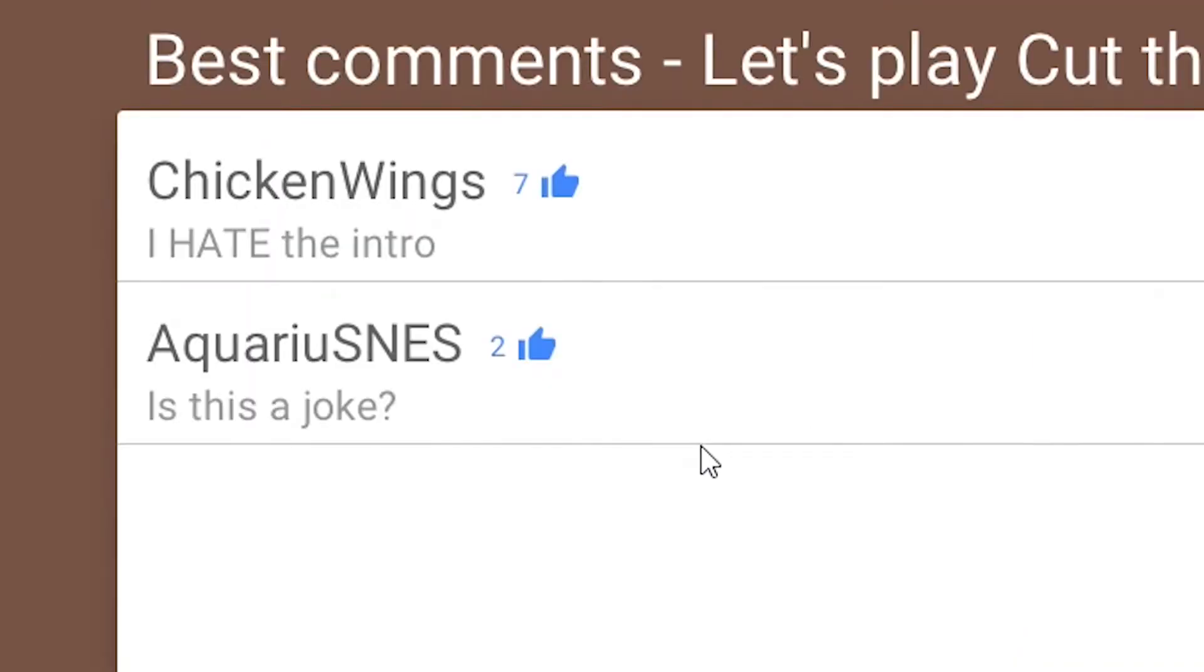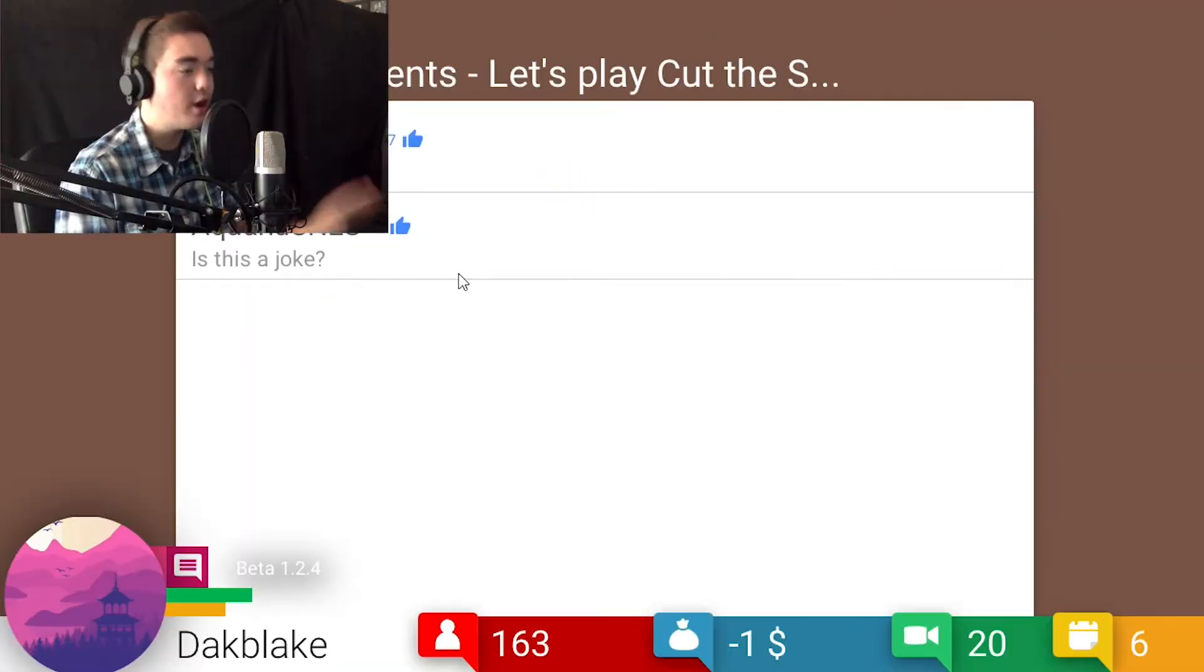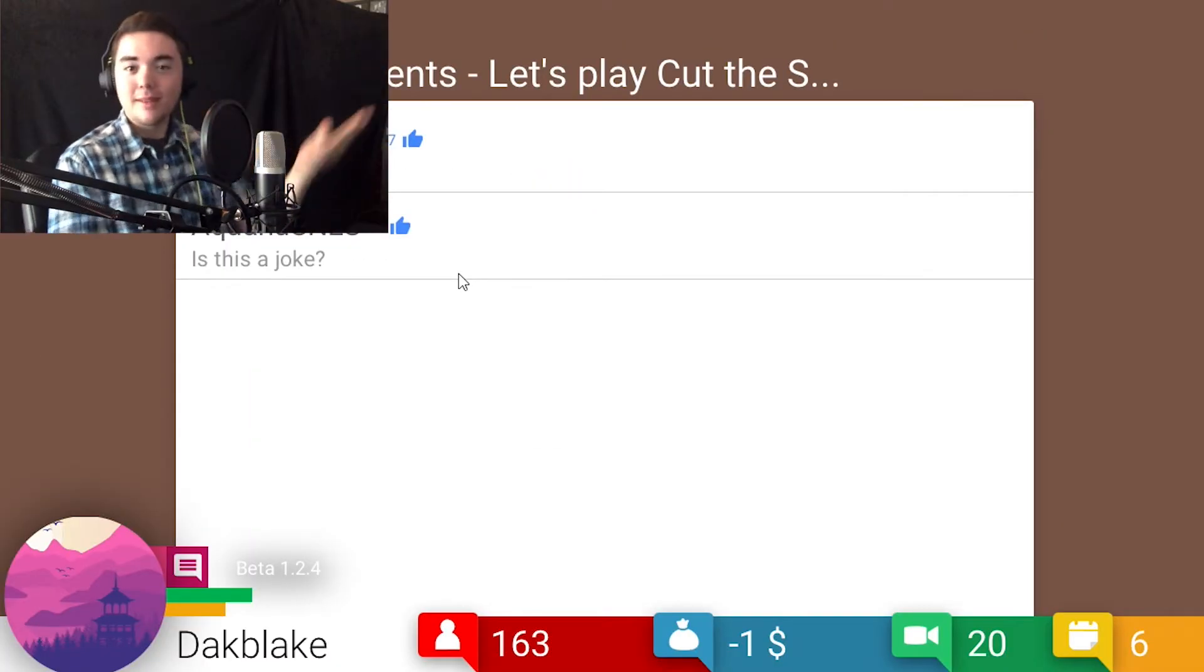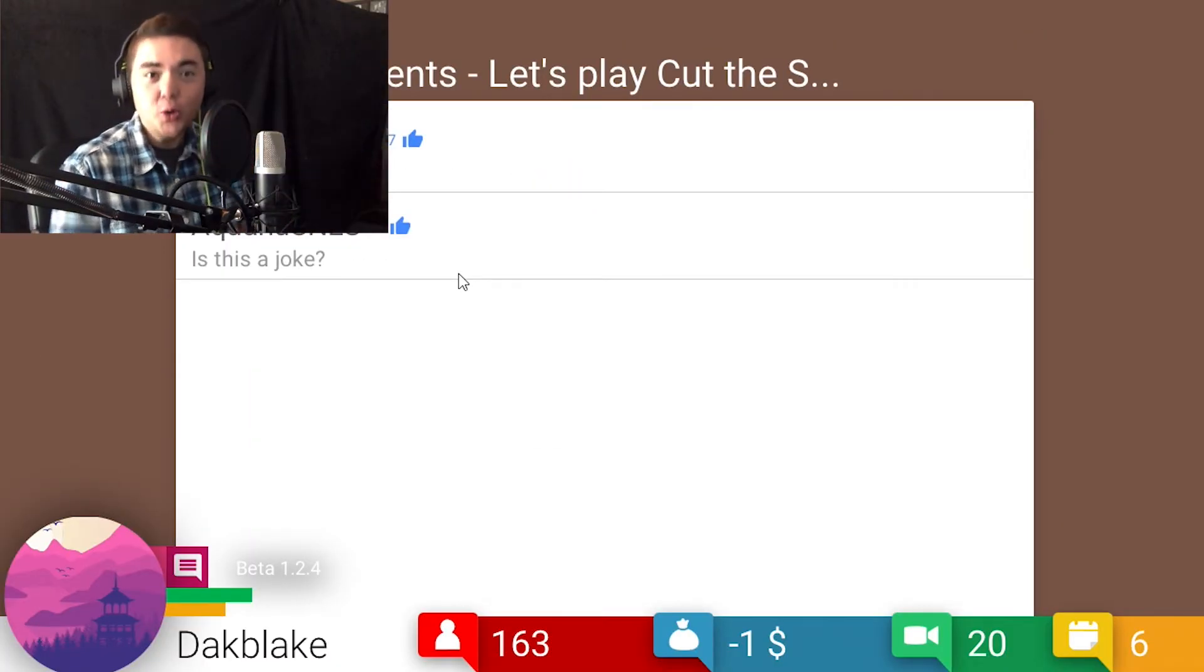Okay, look at the comments. I hate the intro. You guys say that. We're sorry, the number you have dialed is not in service at this time.